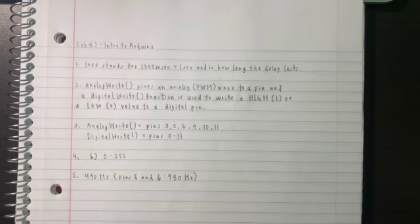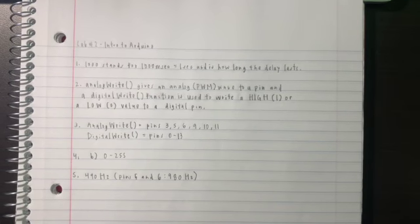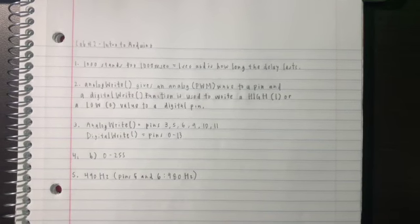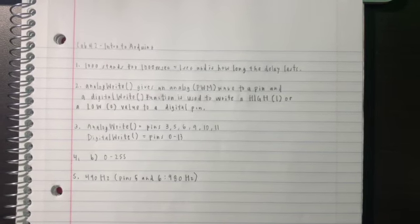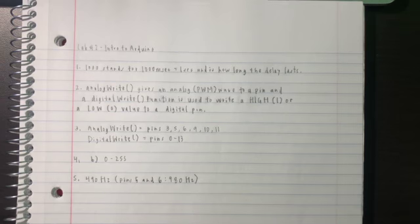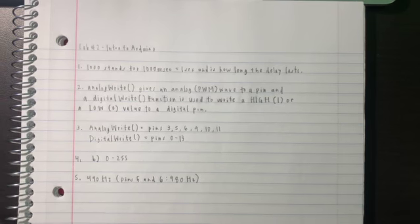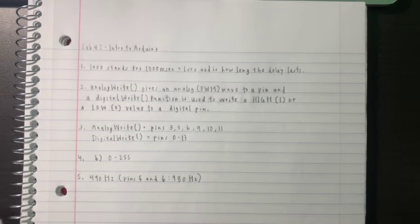In the statement delay 1000, 1000 stands for 1000 ms which is equal to 1 second and is how long the delay lasts.